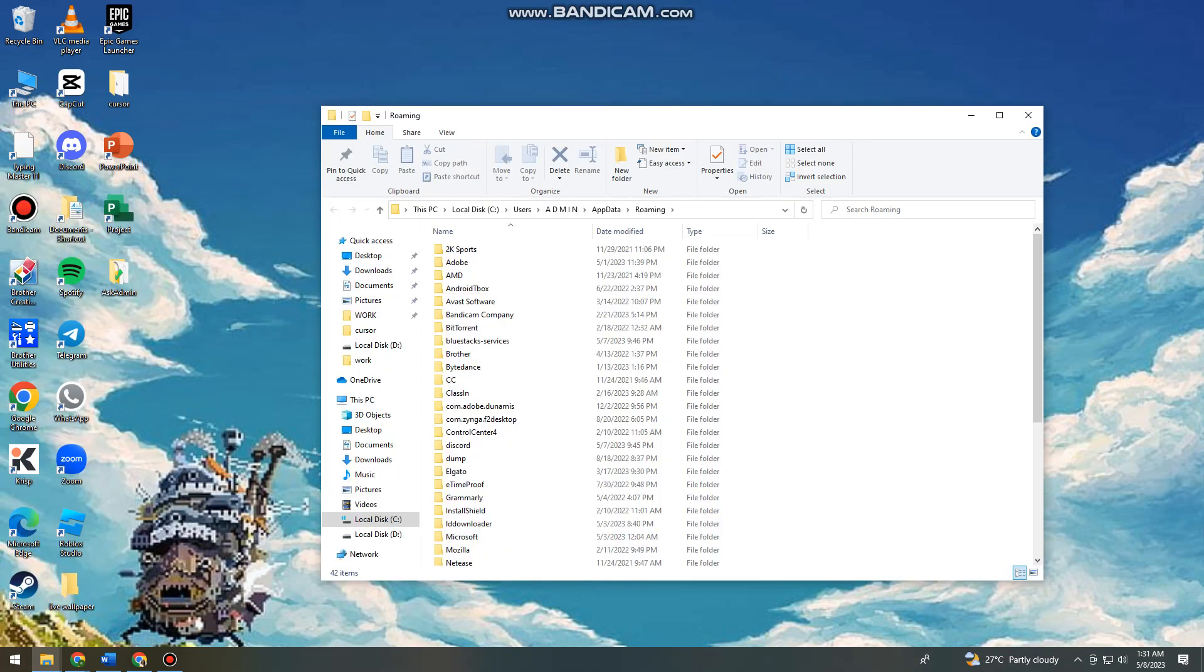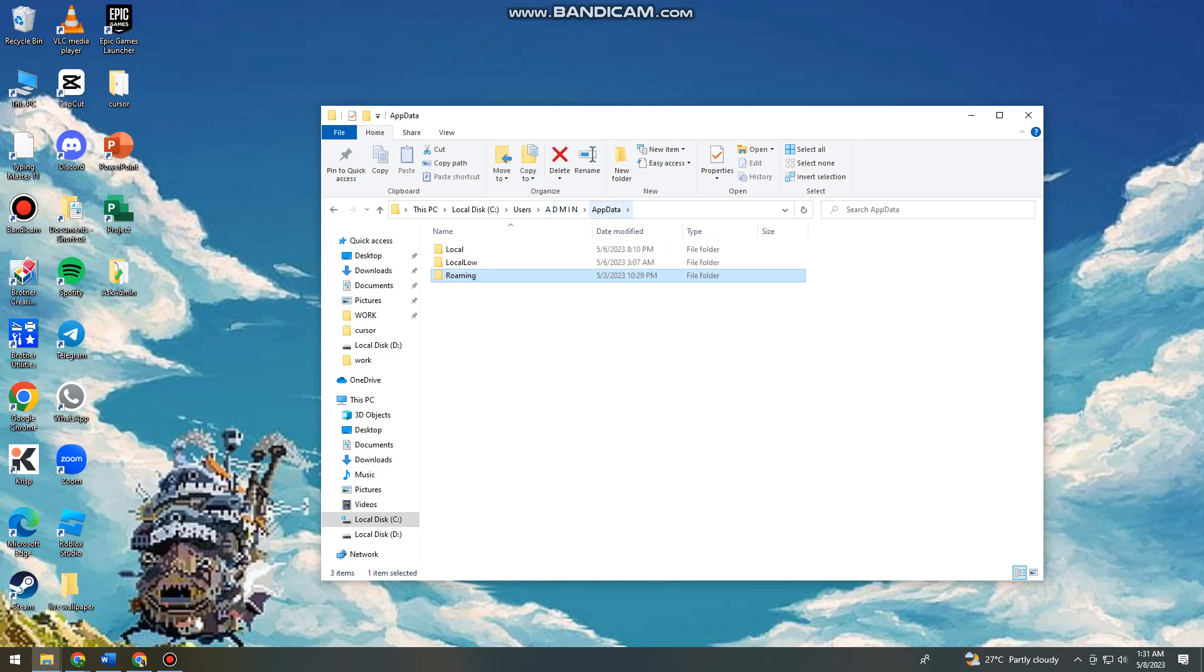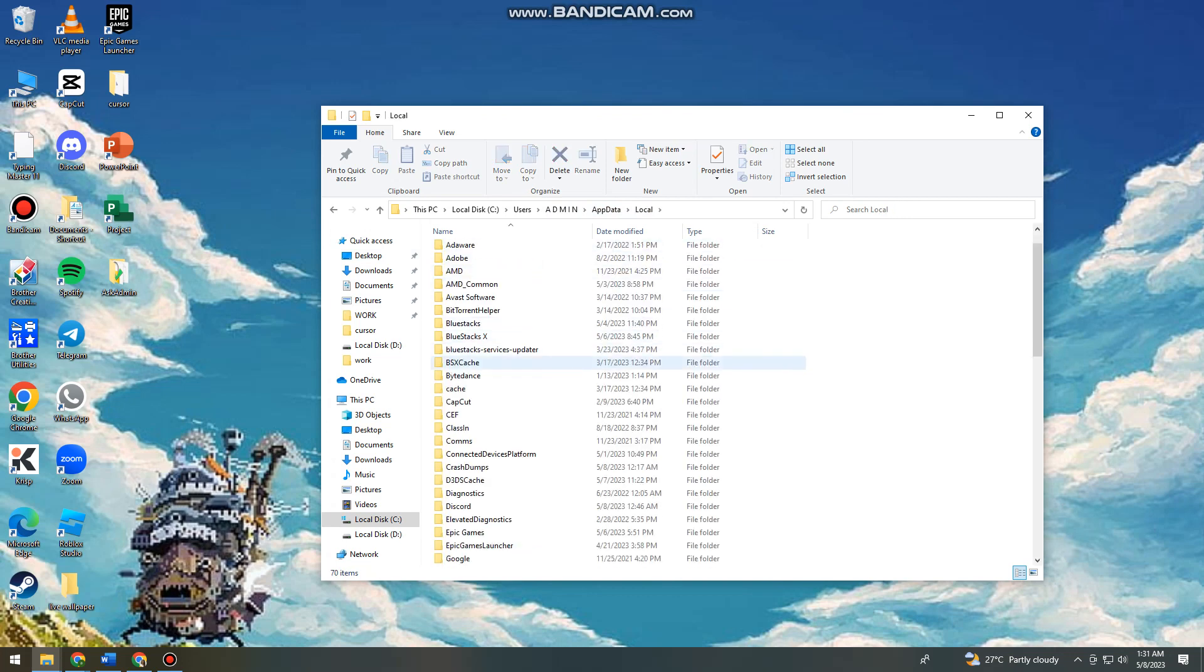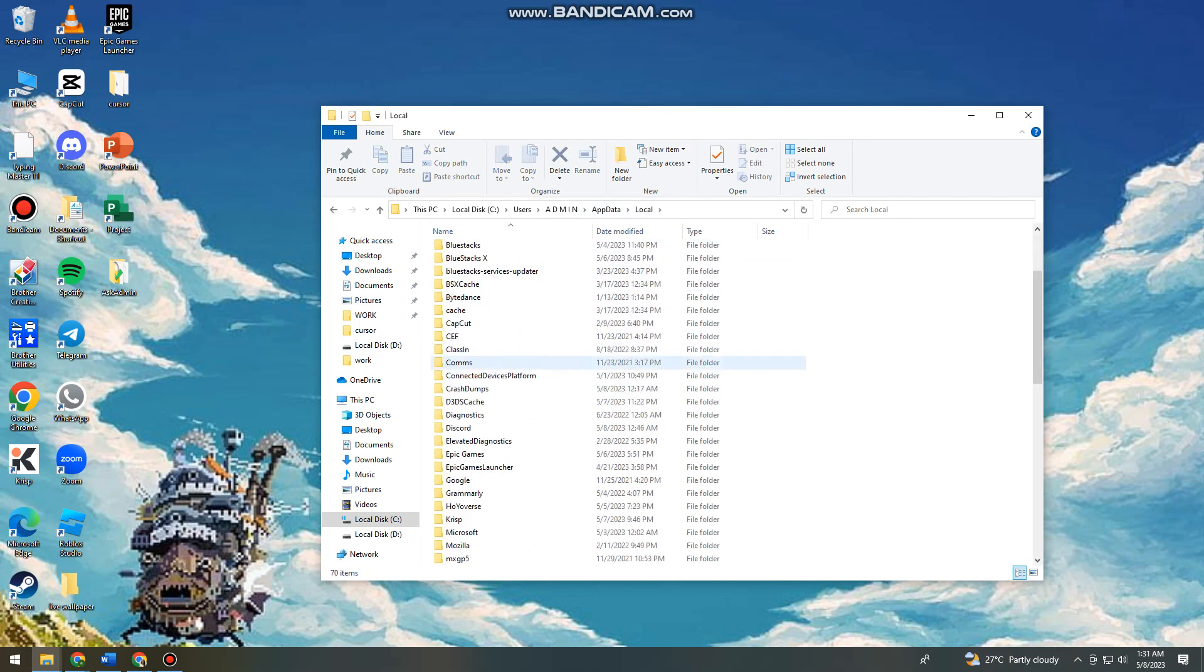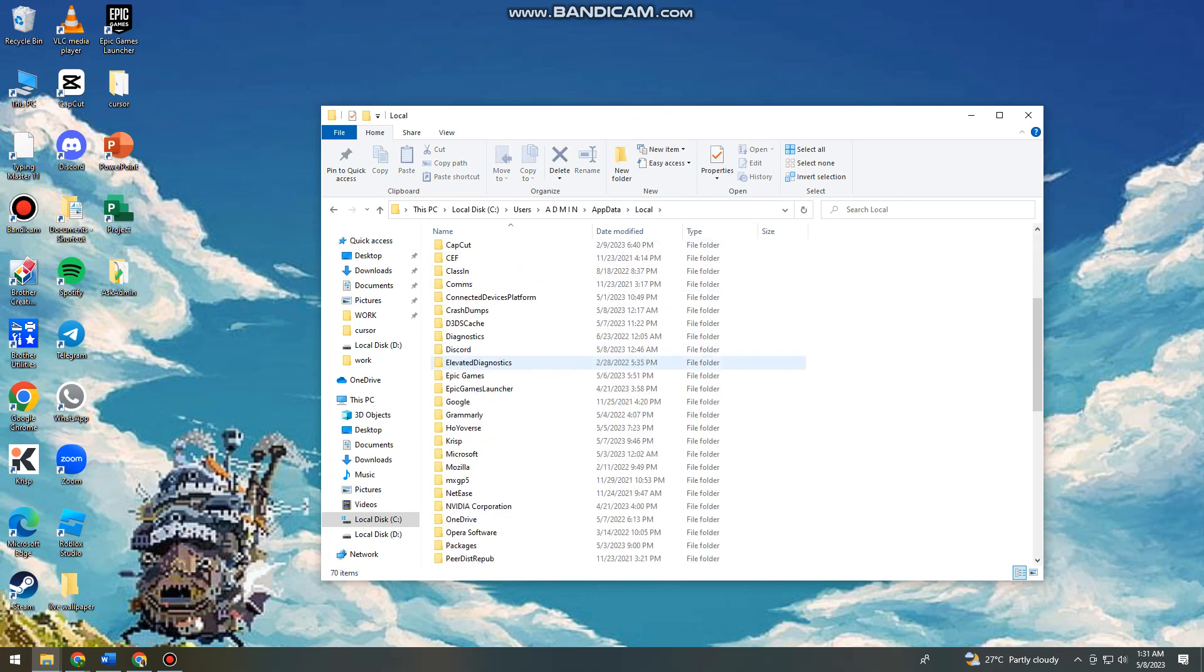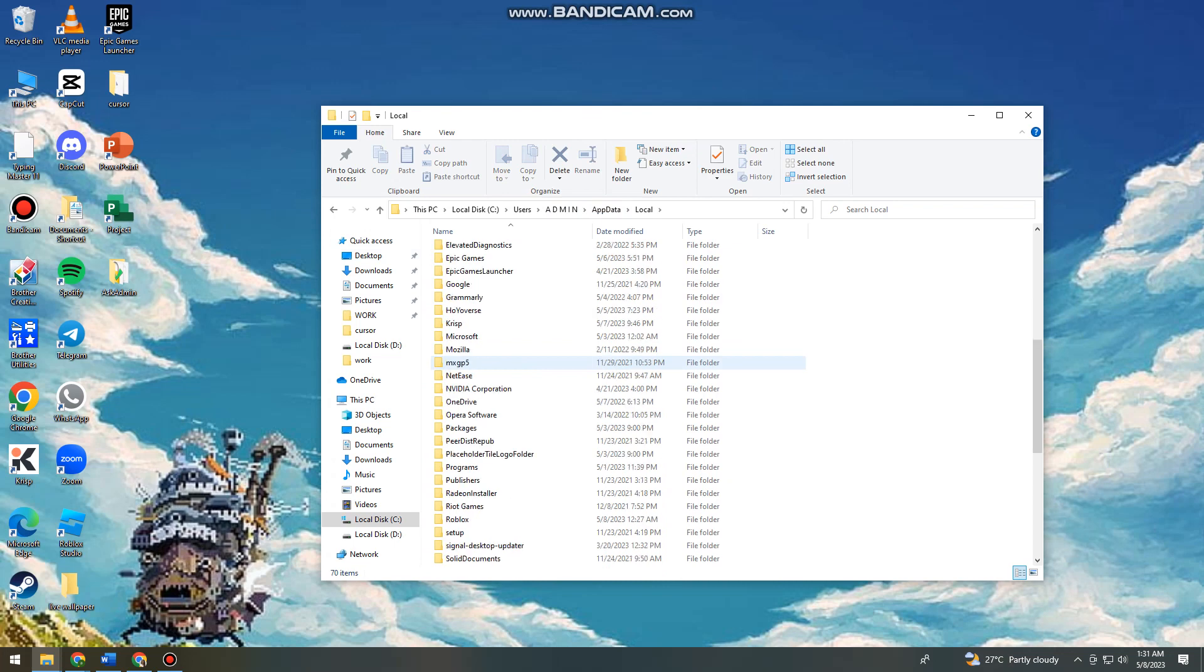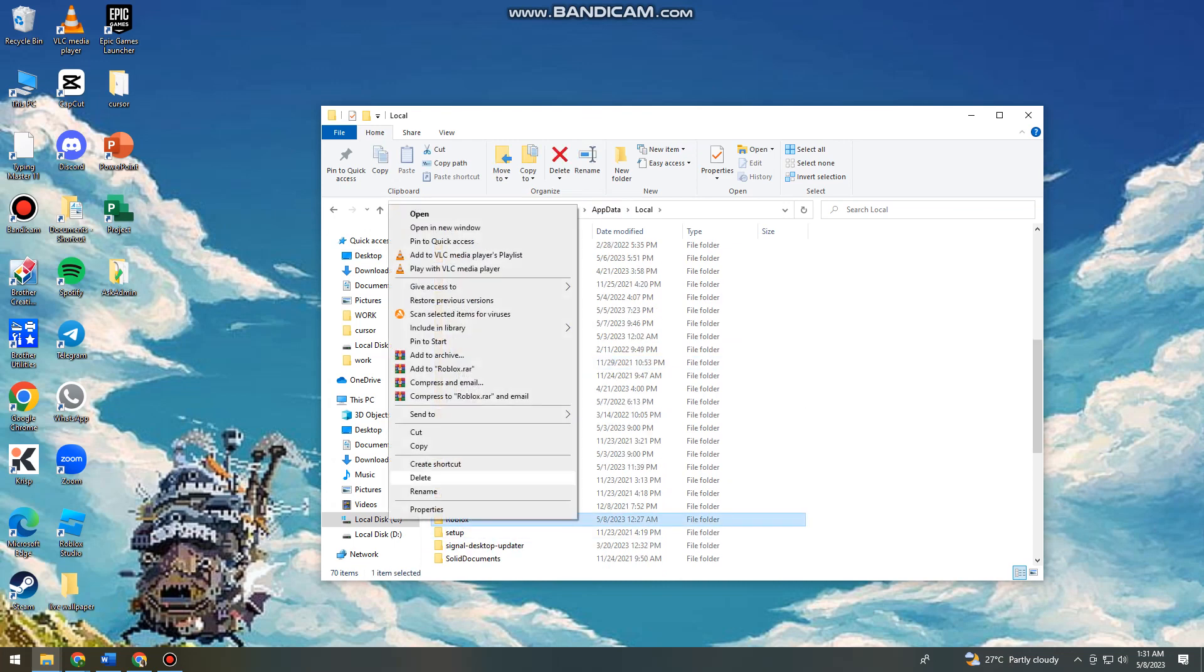And then now you want to click on app data, then roaming local, and then you want to search for Roblox. Then now you just want to delete the Roblox folder.